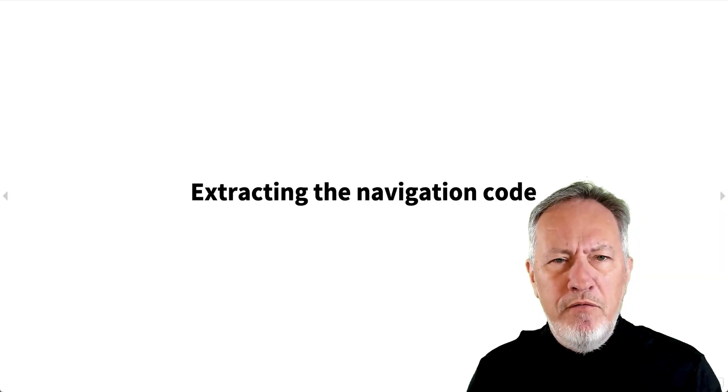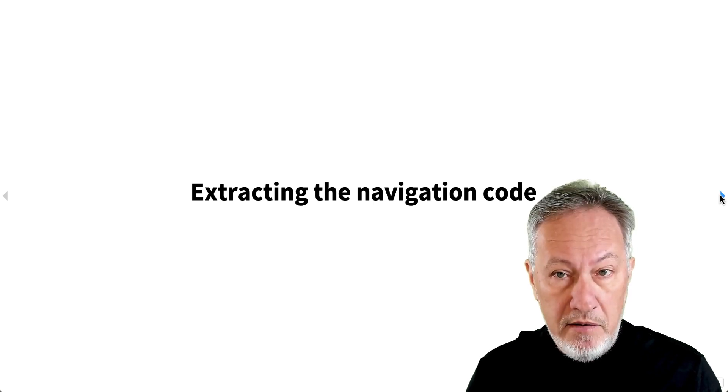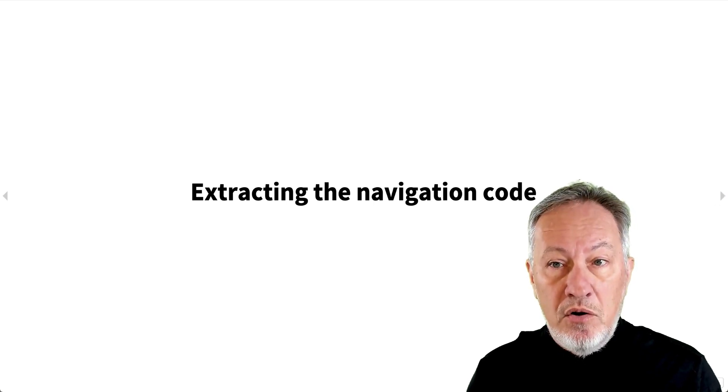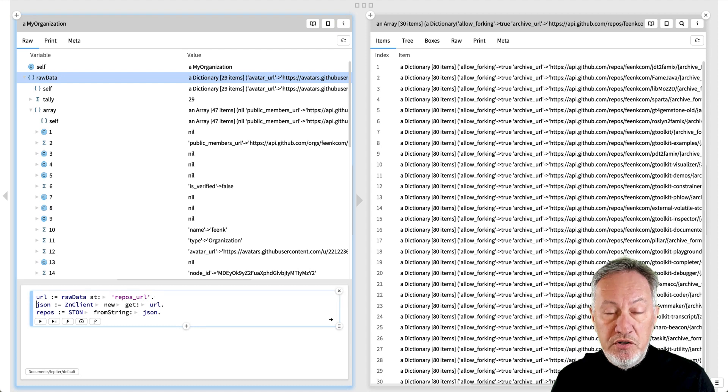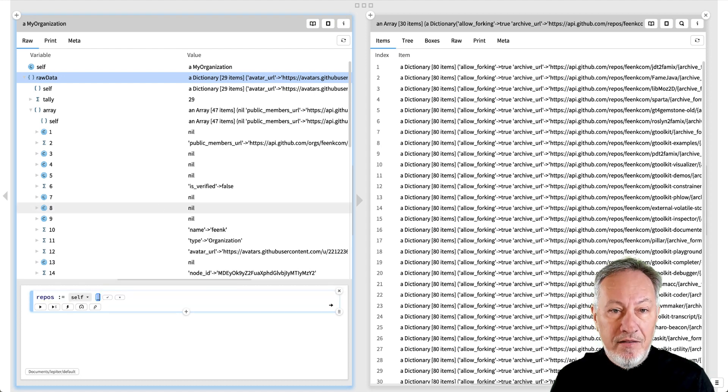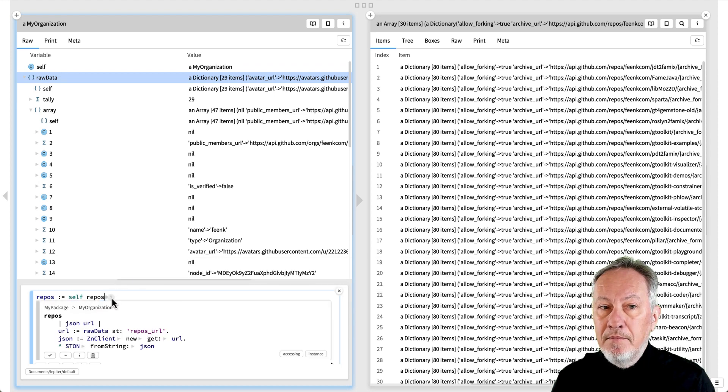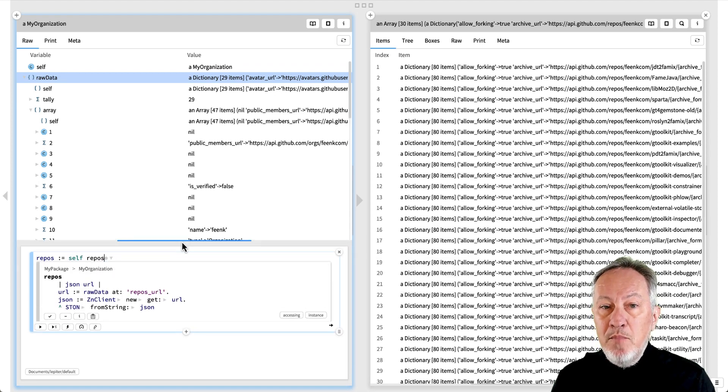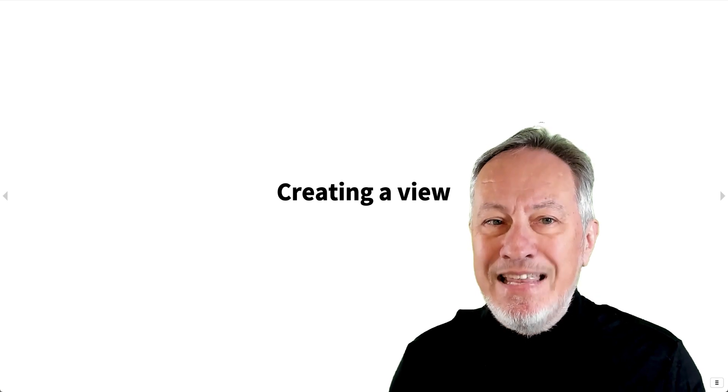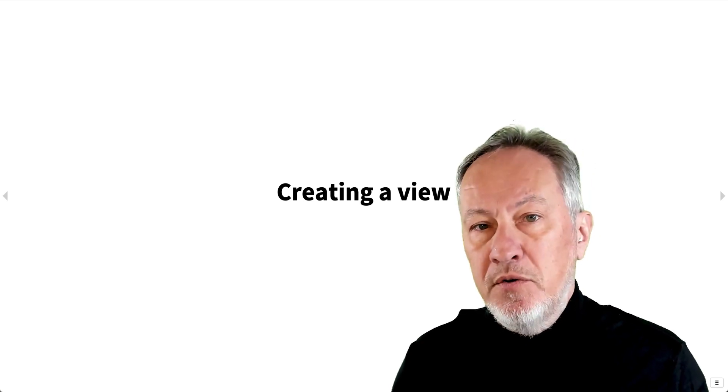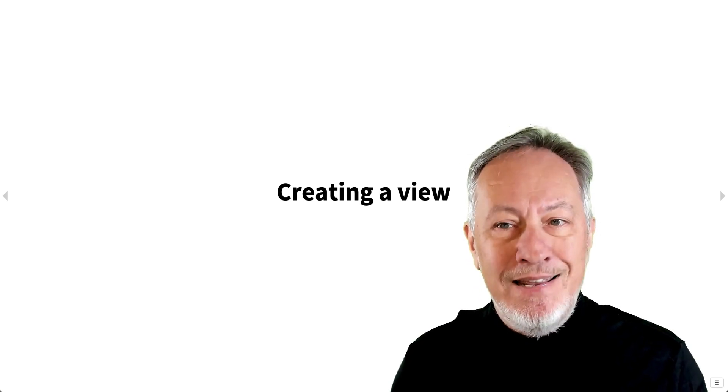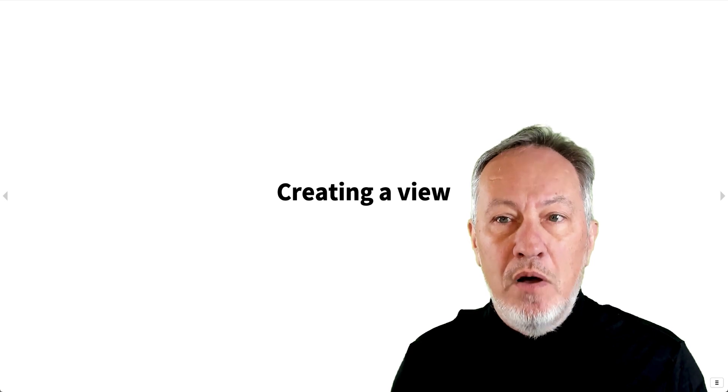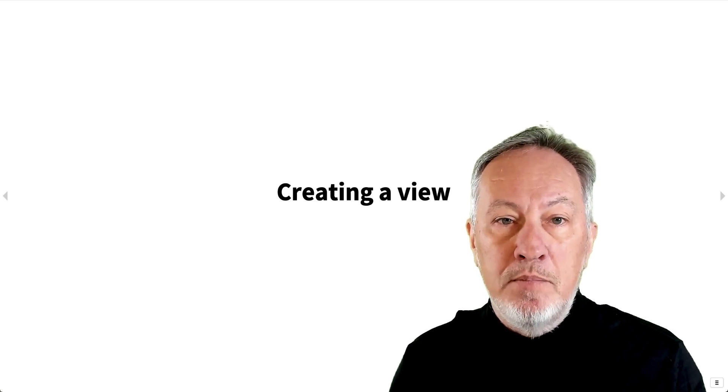We found an important concept, so let's extract the navigation code as a method. We merge the code into a single snippet, select the code, and extract the method. We name the new method repos. Since the list of repos is an important domain concept, we'd like to have a dedicated view of it in the organization object.